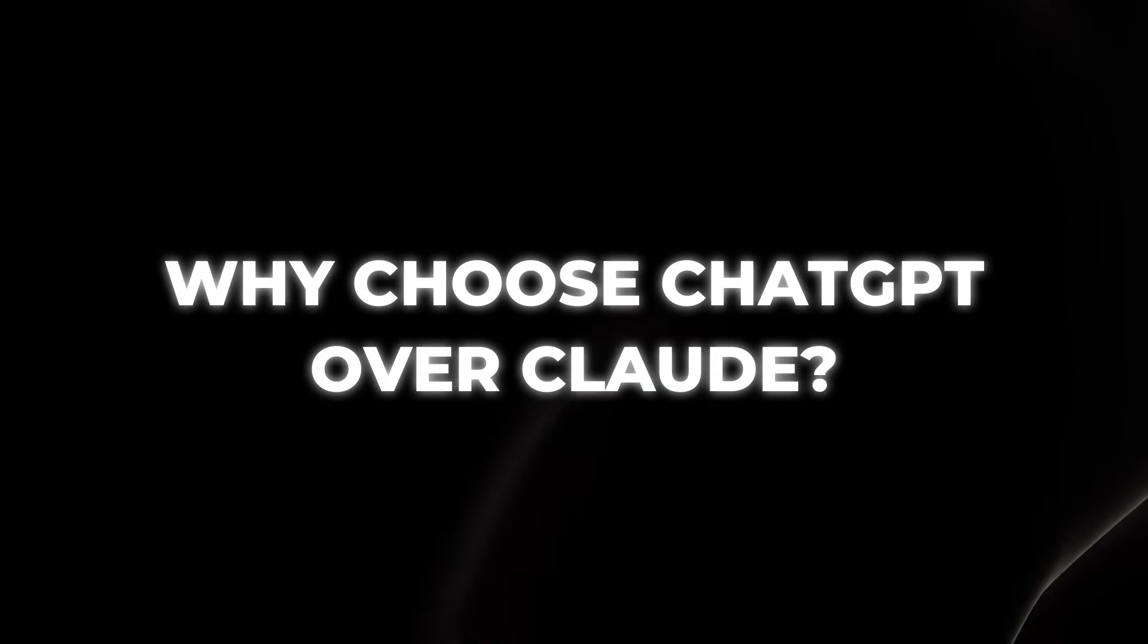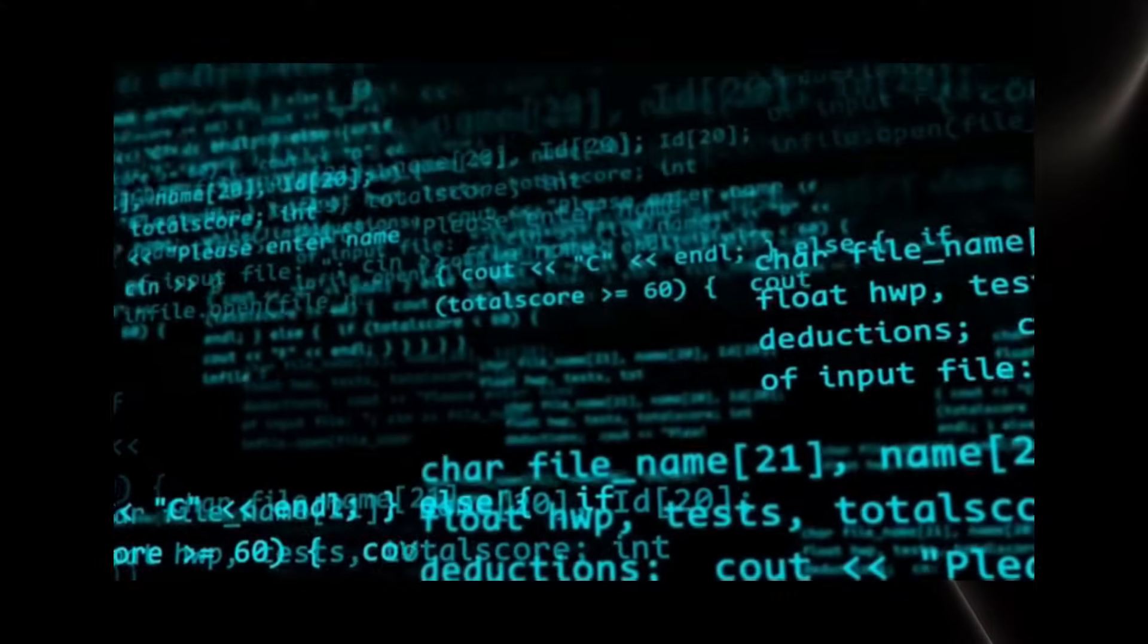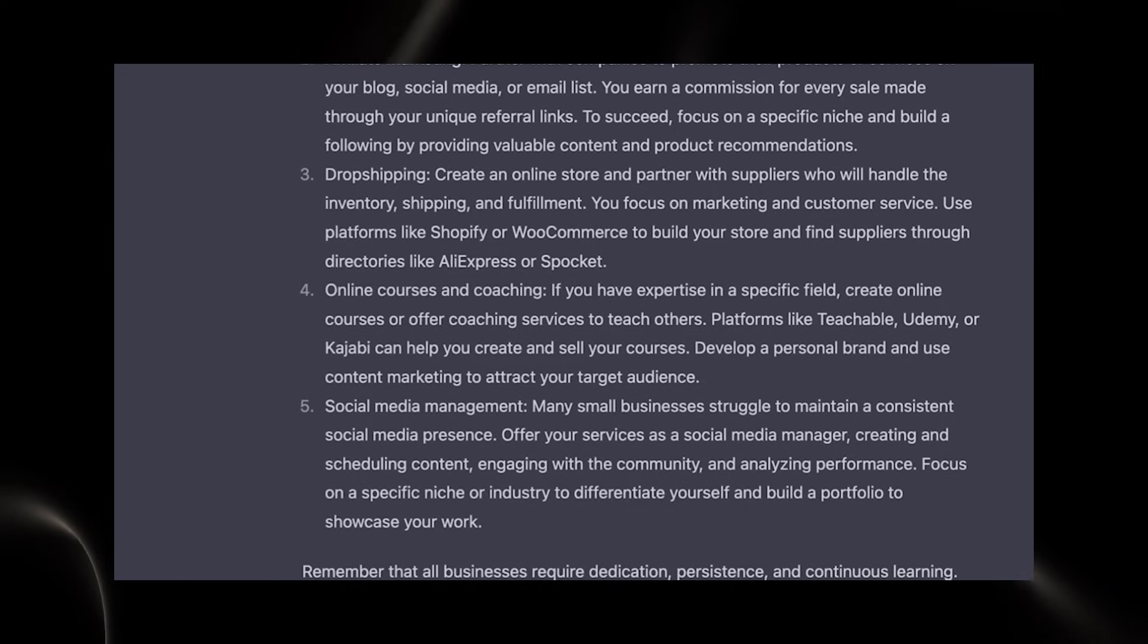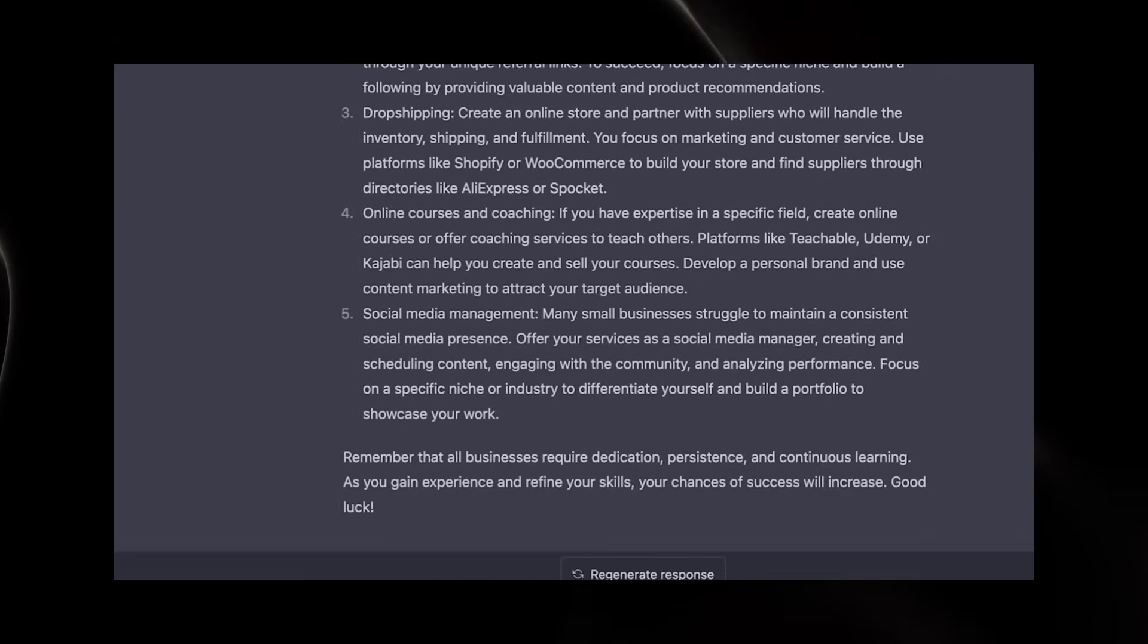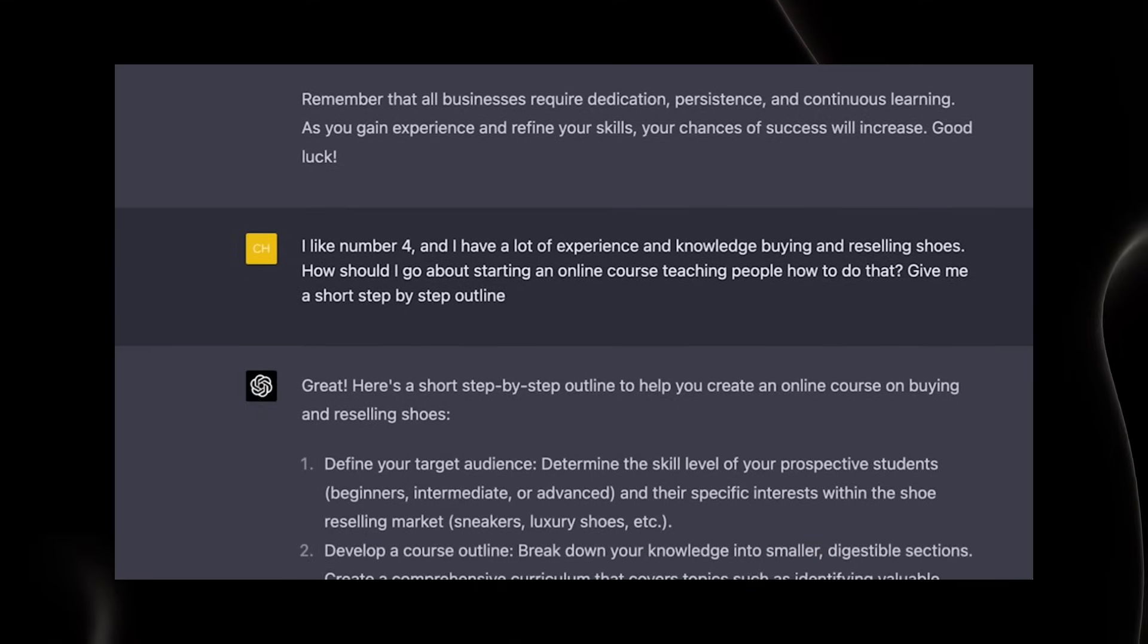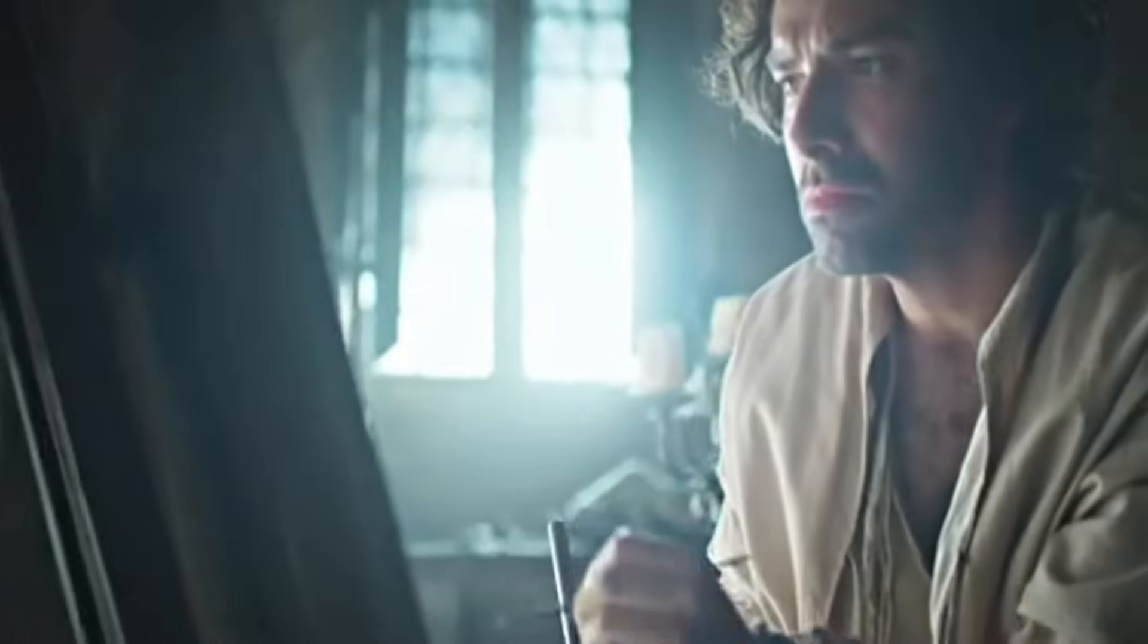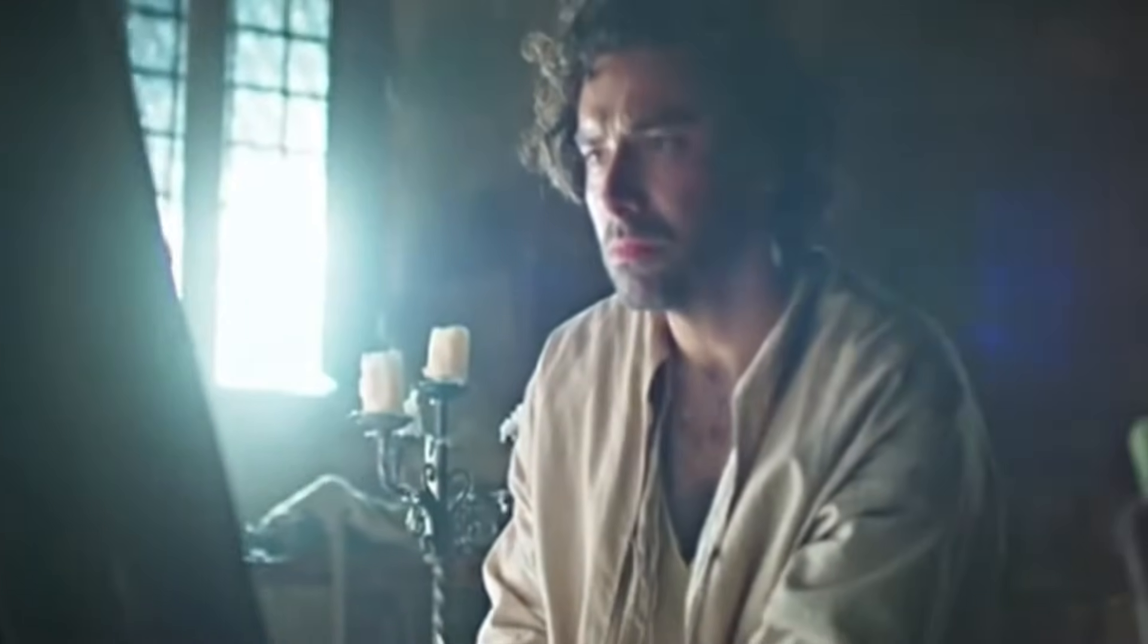Why choose ChatGPT over Claude? Broad creative projects. ChatGPT is particularly strong in generating diverse creative content, making it ideal for tasks that require a wide range of outputs, such as writing poetry, crafting marketing content, and creating engaging social media posts. Think of it like having the creative prowess of Leonardo da Vinci, capable of tackling any artistic endeavor.